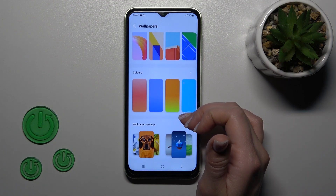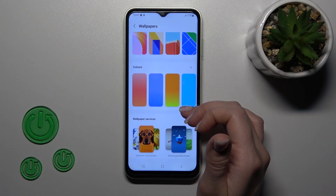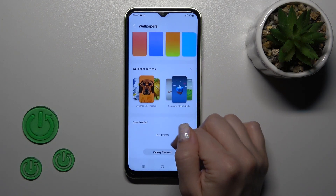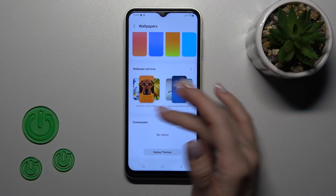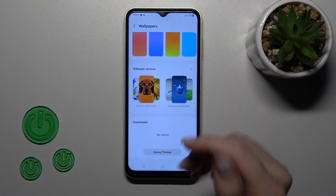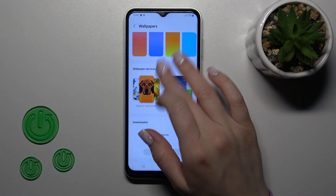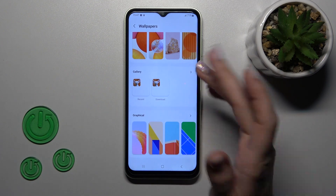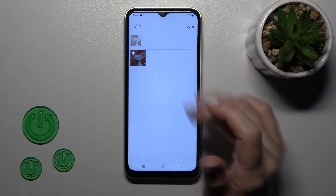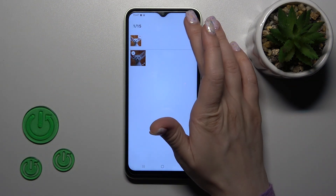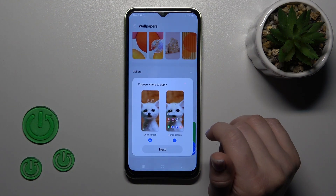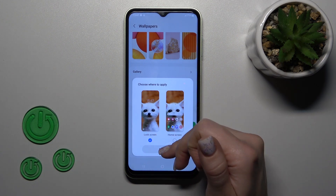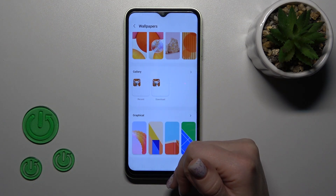Also, if you want to use Galaxy Themes — the online wallpapers — you can use those too. For example, let's use one from our downloaded wallpapers, just select this one.